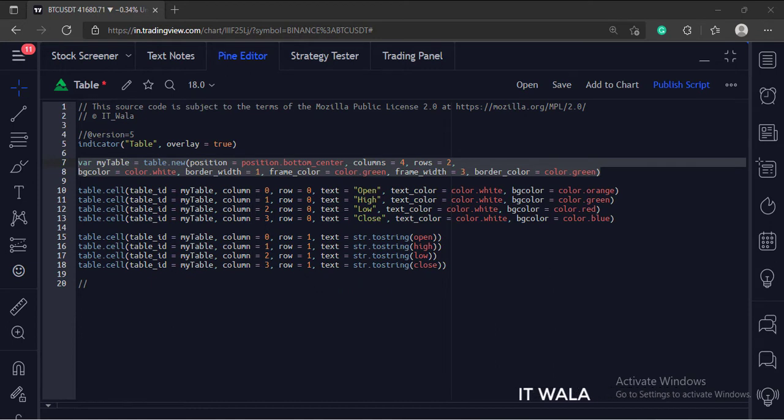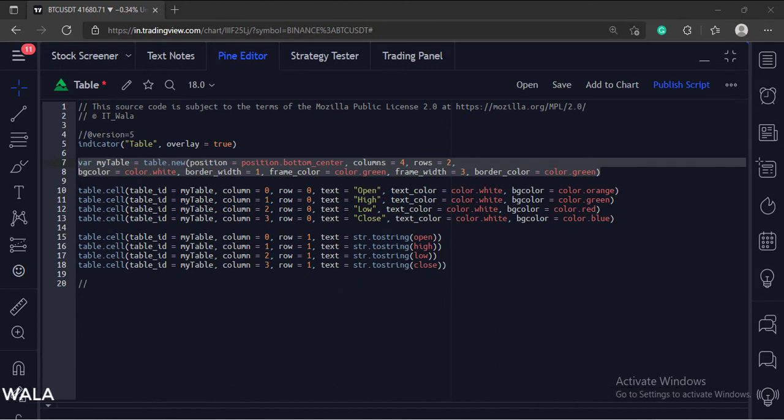All this information is stored in a variable called myTable. We will use this variable as an ID in the next steps.